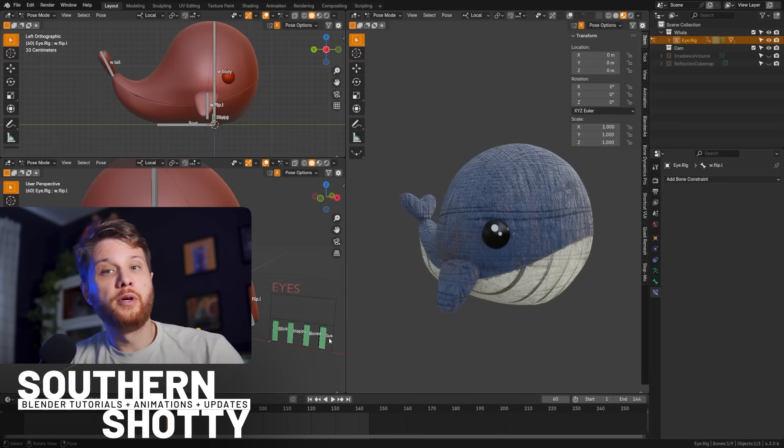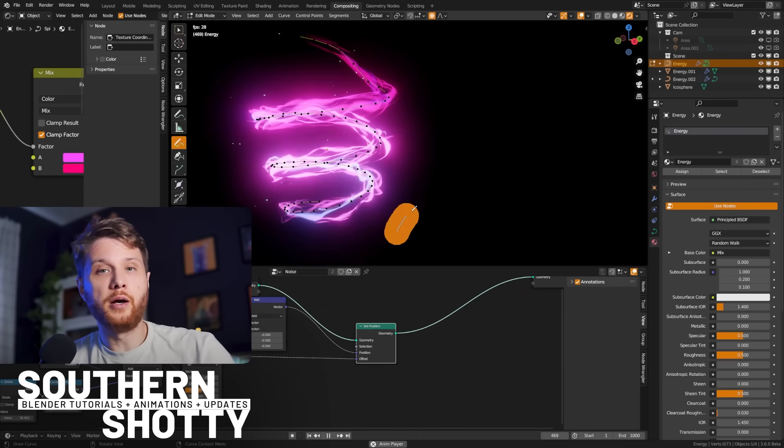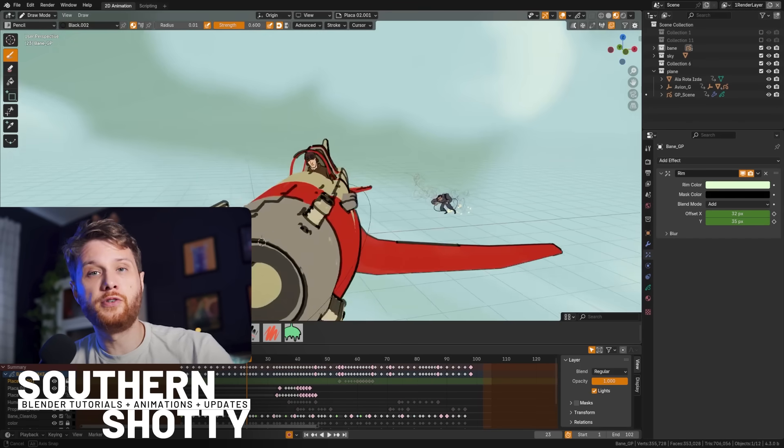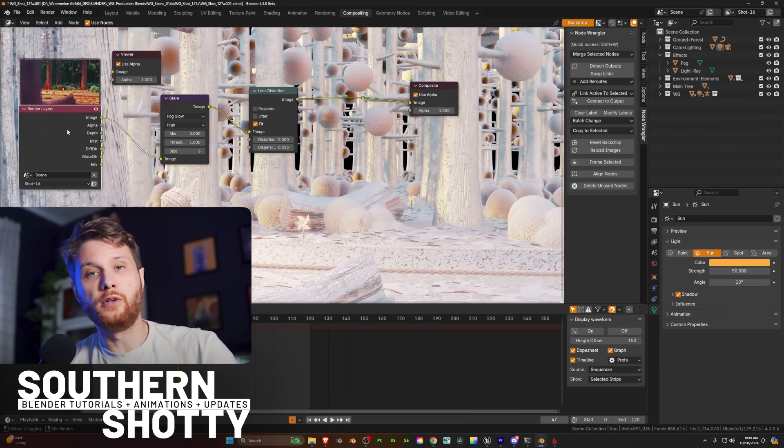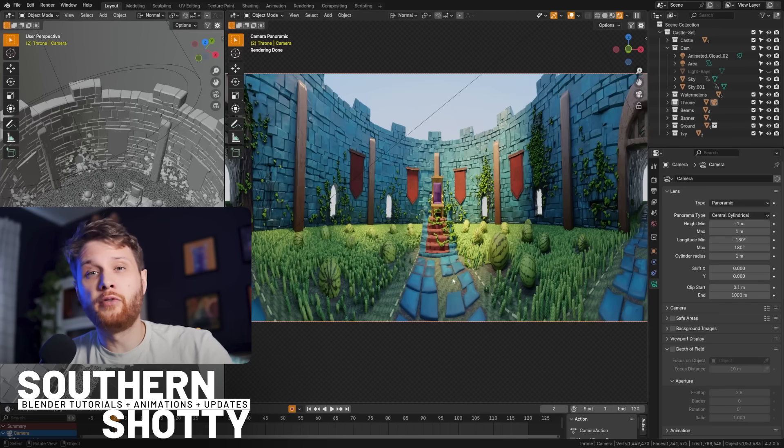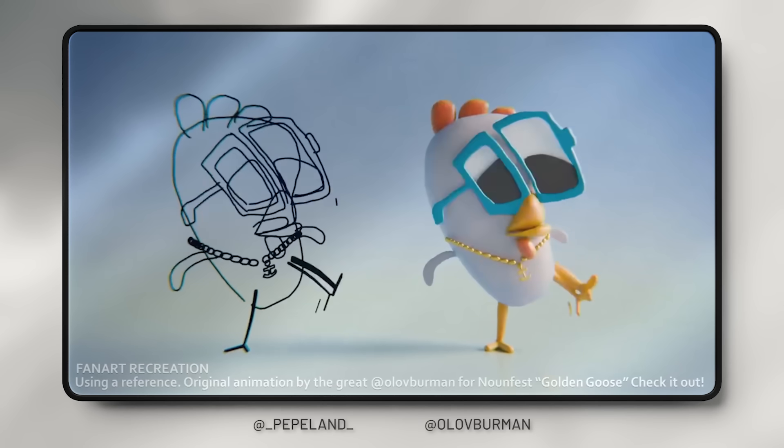We have a massive update in the form of Blender 4.3 with new geometry node features, grease pencil features, and bringing Eevee even closer to cycles. With that being said, let's dive in and cover it all in less than five minutes.